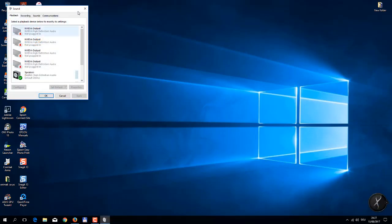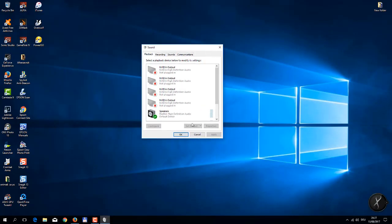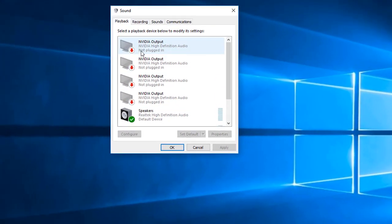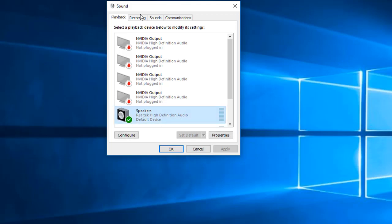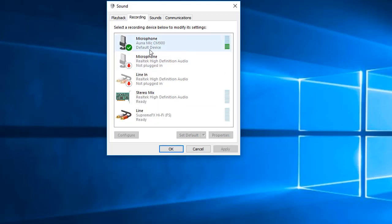Playback device: choose what is your real playback device. Mine is Realtek High Definition Audio. Recording device, same. Now I have this microphone and this is the same. So I tried this, everything, and still I had the same problem.